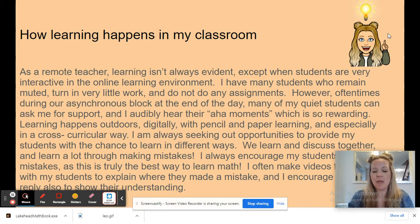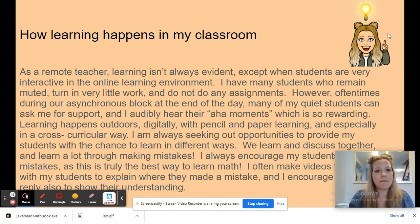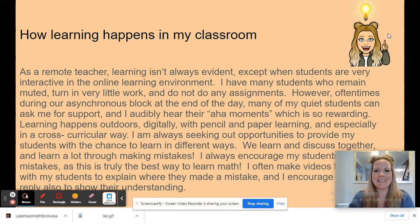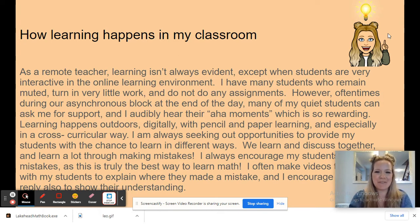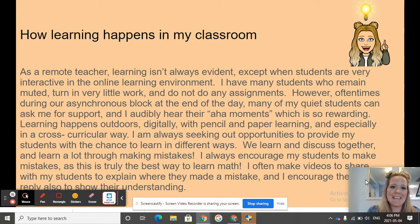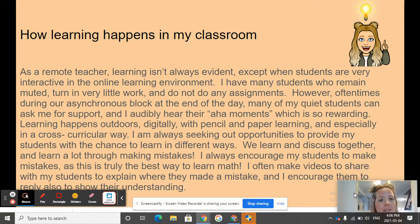How learning happens in my classroom. As a remote teacher, learning isn't always evident, except my students are very interactive in the online learning environment. I have had many students who remain muted, turn in very little work, and do not do any assignments. However, oftentimes during our asynchronous block at the end of the day, many of my very quiet students ask me for support, and I audibly hear their aha moments, which is so fantastic. Learning happens outdoors, digitally, and with pencil and paper, and especially in a cross-curricular way. We learn and discuss together, and learn through a lot of mistakes. I always encourage my students to make mistakes, as it is truly the best way to learn math. I often make videos to share with my students to explain where they made a mistake, and I encourage them to reply with their understanding.